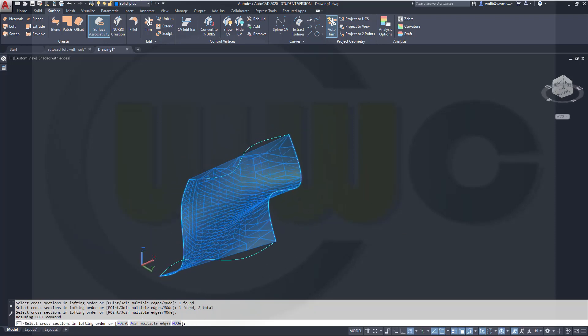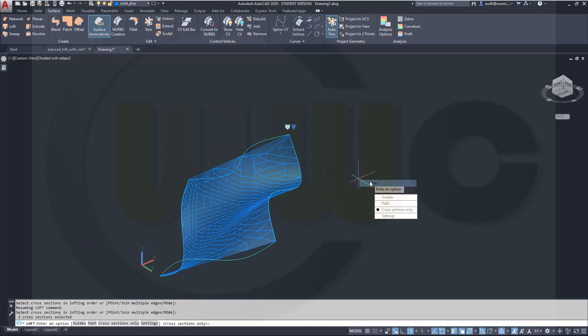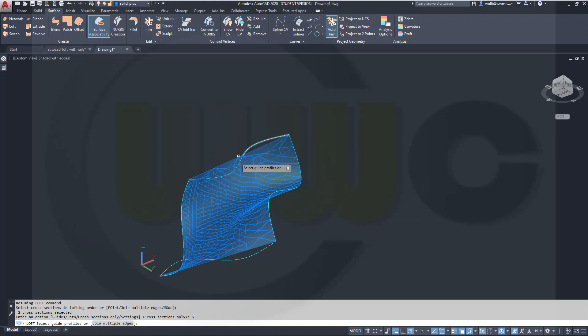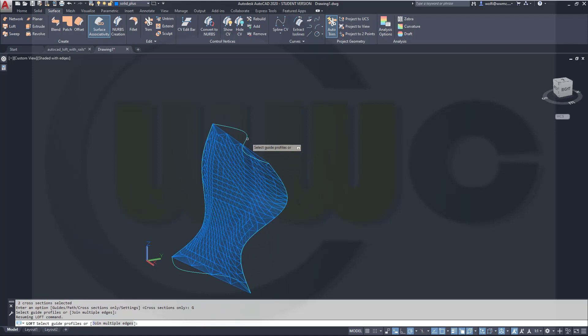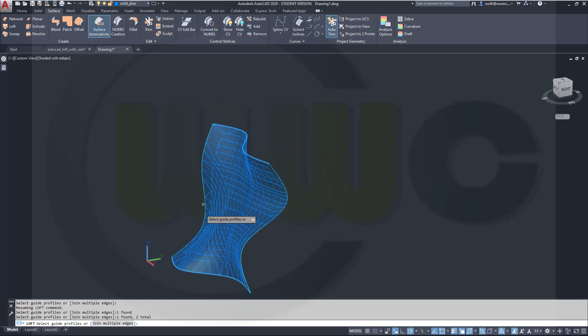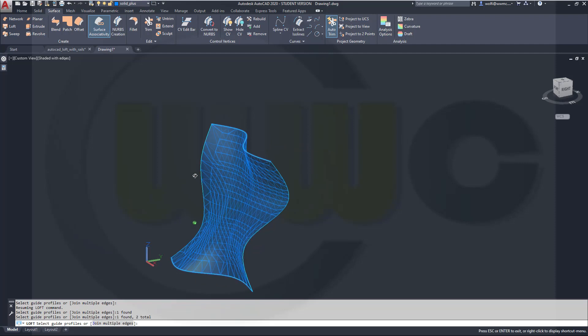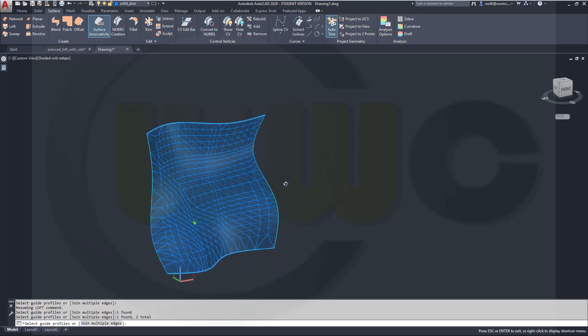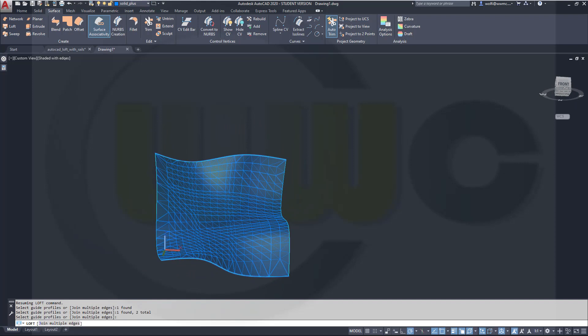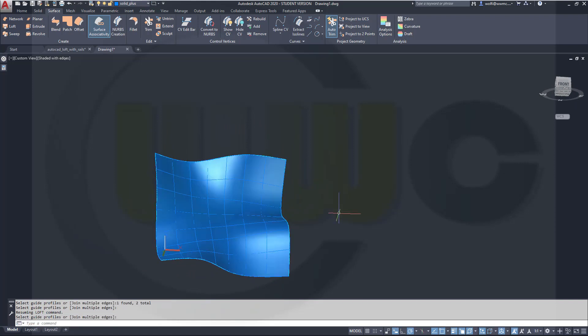But you could add, let's right-click, you could go for guides and then you could select those guides. That's a spline, and I could add another spline here, and you will get this surface right here.